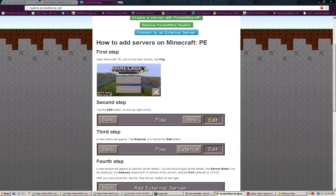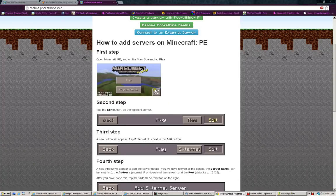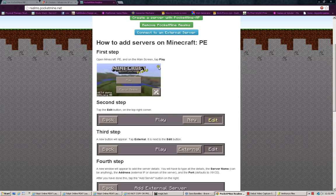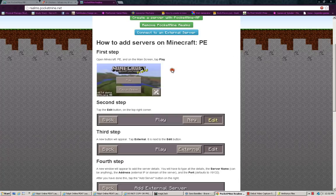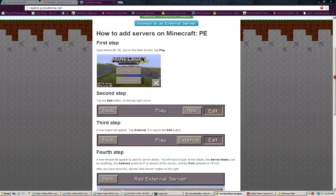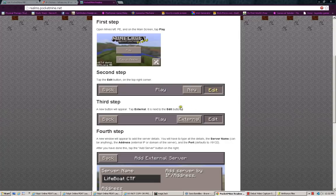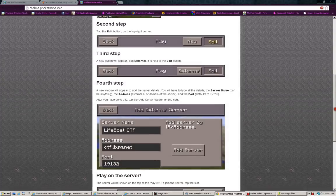You need to have the latest version, 7.5, if your server software is 7.5. Oh, yeah. I forgot to mention, if your server is outdated, like, your server is running 7.3, and you have 7.5, you cannot join that. Okay? You cannot do that. So, first, you go into the Minecraft Pocket Edition and main screen, and tap it in play. Second, you have to tap the edit on the top right corner. Third step is a new button will appear. Tap external. It is next to the edit button.